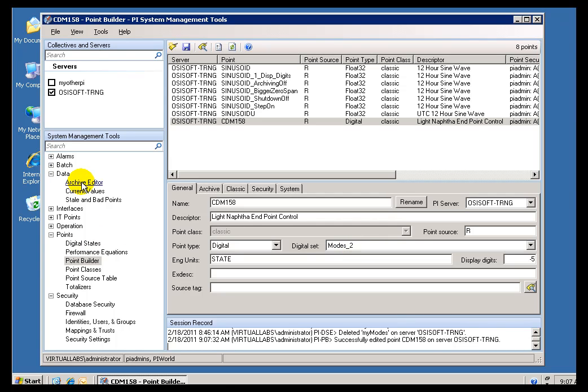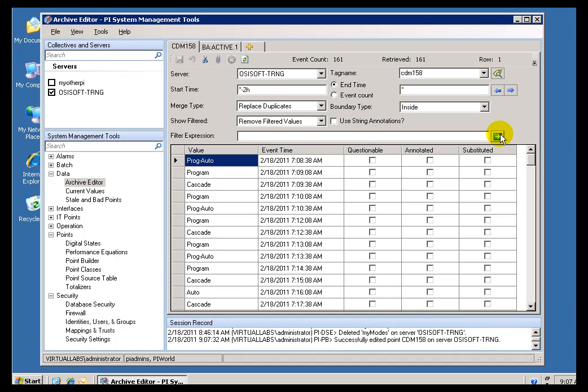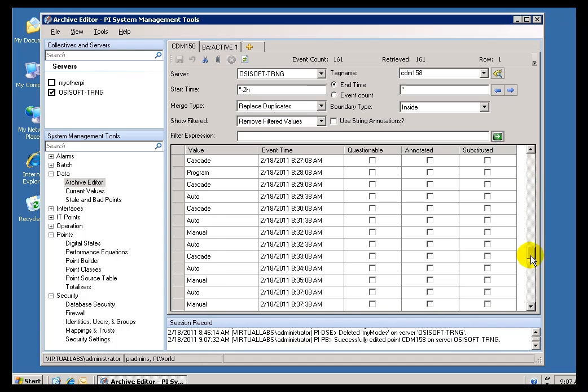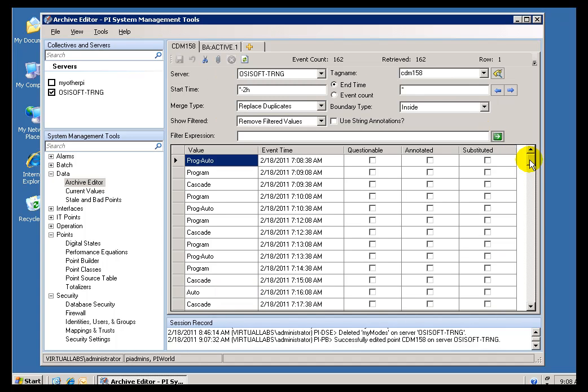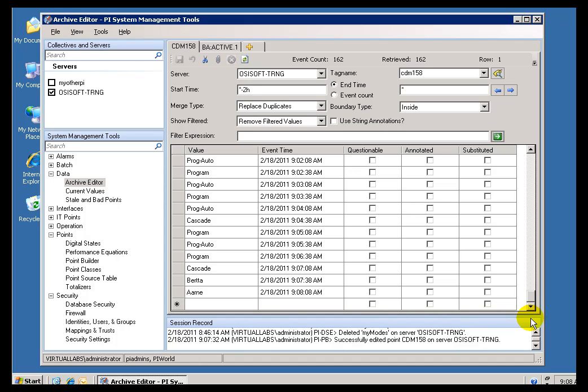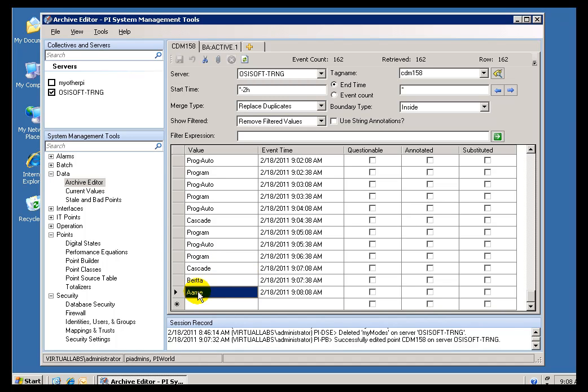So, if I go over now to my Archive Editor, we take a look at, let us just go back to the last 2 hours. Now, you will see, we did not make changes to those modes. Those modes are still good, or those modes are still reflected as they were historically. But, as you can see, now I am associating a new set of digital states with those integers that are being stored internally. Let me refresh this, see if we can find more. Yes, see now, and now I have got a brand new set of digital states that are associated with that, yet I have preserved the history of it. Kind of obscure, but if you have a need for that, that is how you would do it.